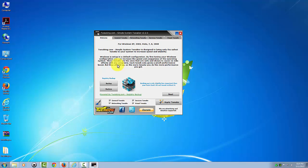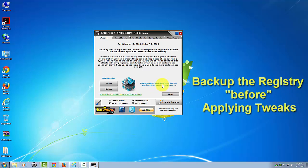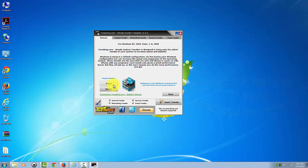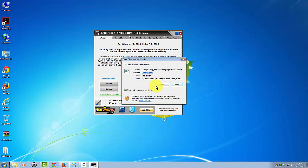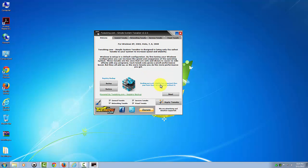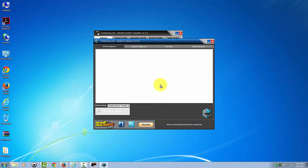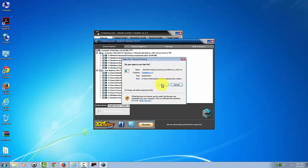Now before we do this, just to be on the safe side, it says here backing up is only slightly less important than your heartbeat, so don't tweak without it. So let's go ahead and do a backup of the registry first. Let's go run that, and then click run again.